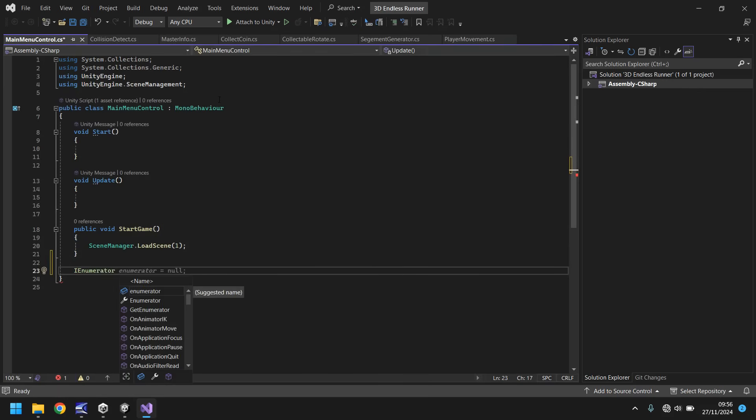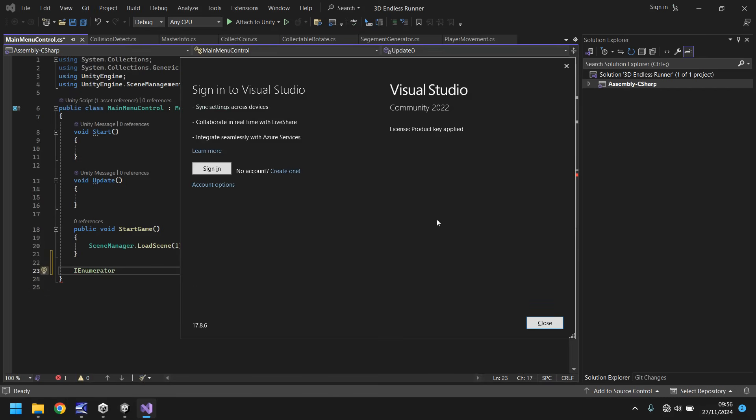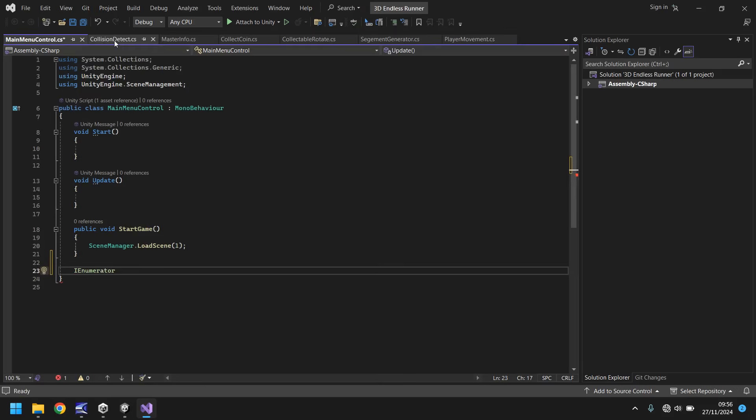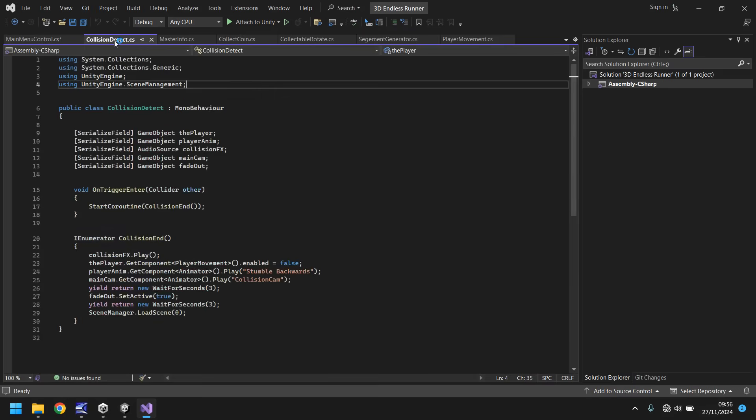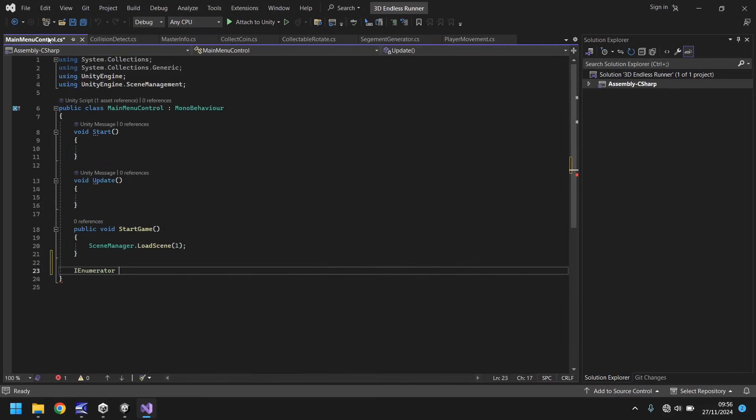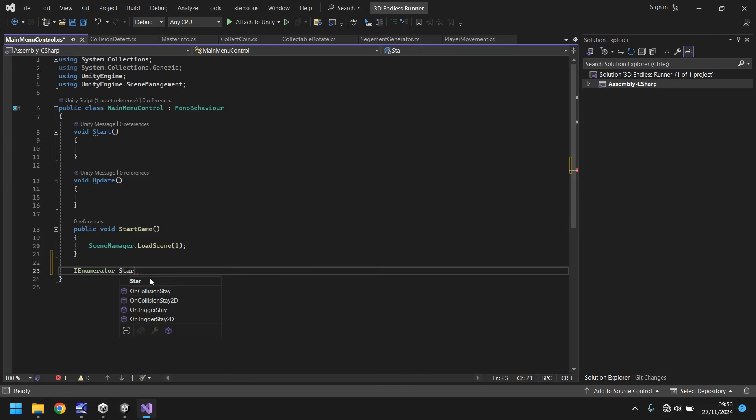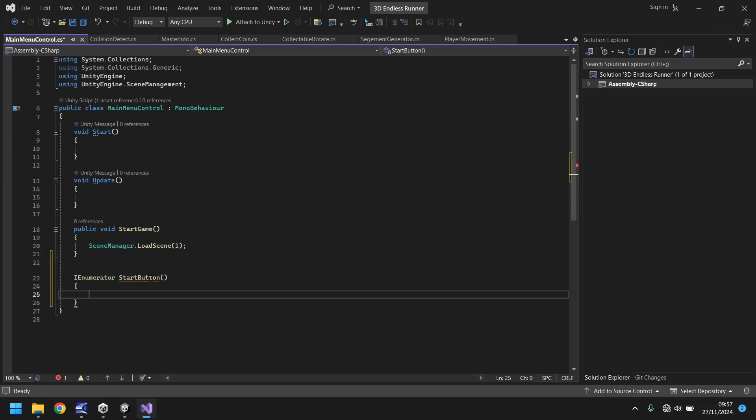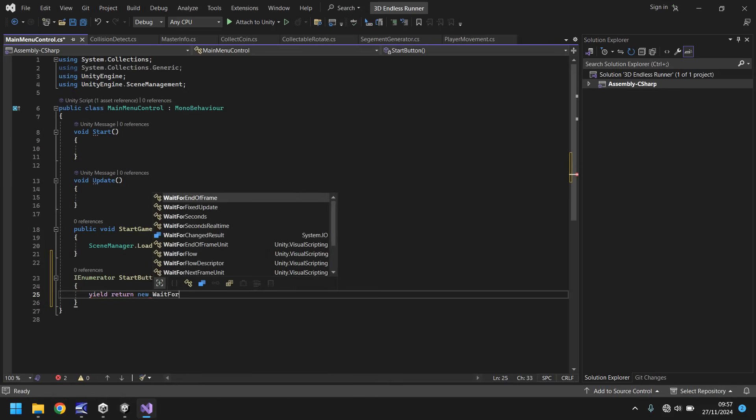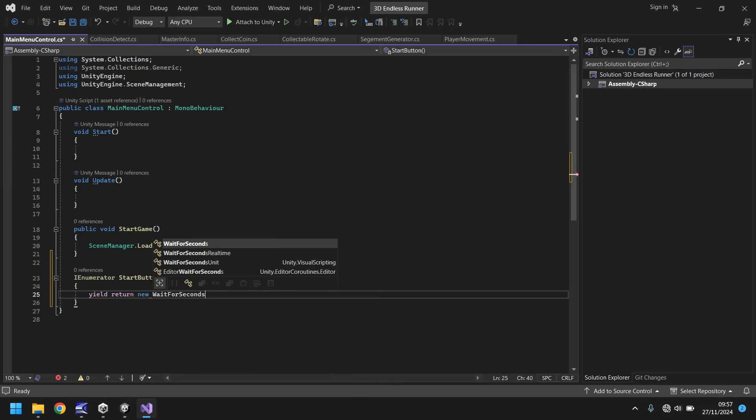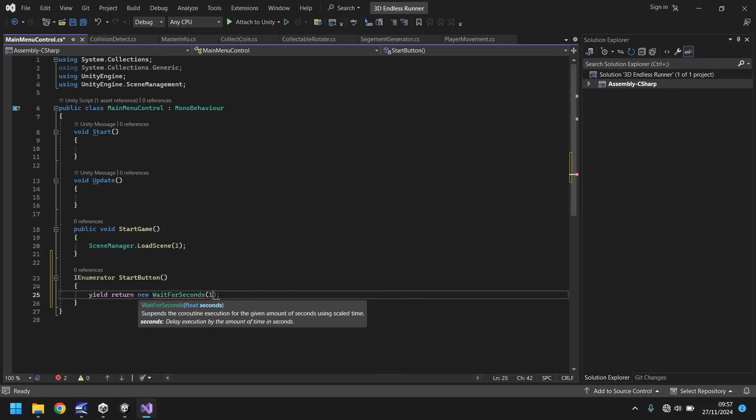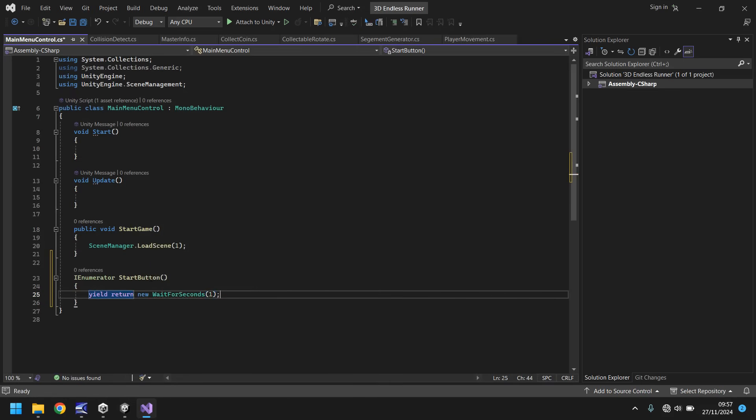Just to kind of go back a little bit on collision detect, it's the same thing here where we did the coroutine for collision end. It's the exact same principle here. We do this in a coroutine because we want to wait for a given amount of time. So IEnumerator start button, then yield return new wait for seconds and in brackets one.